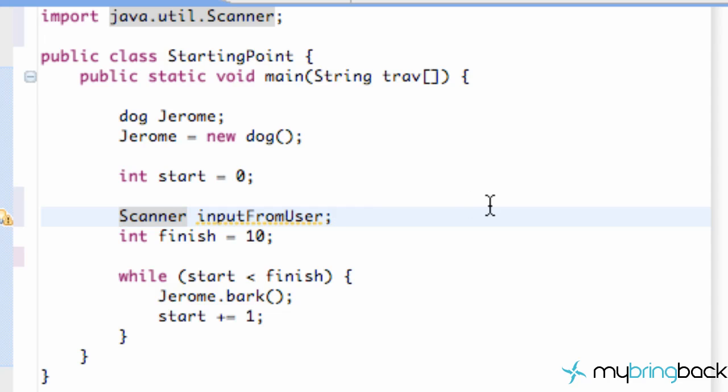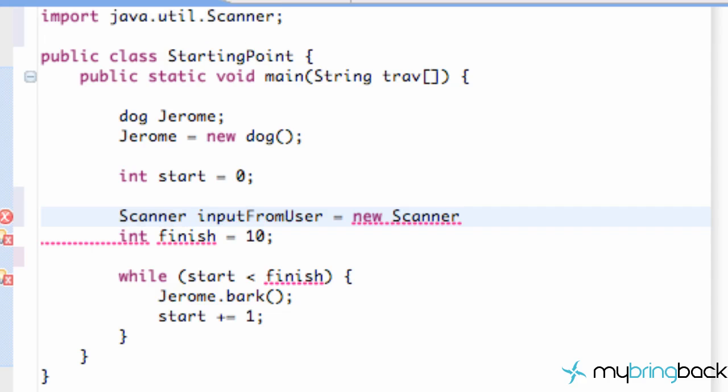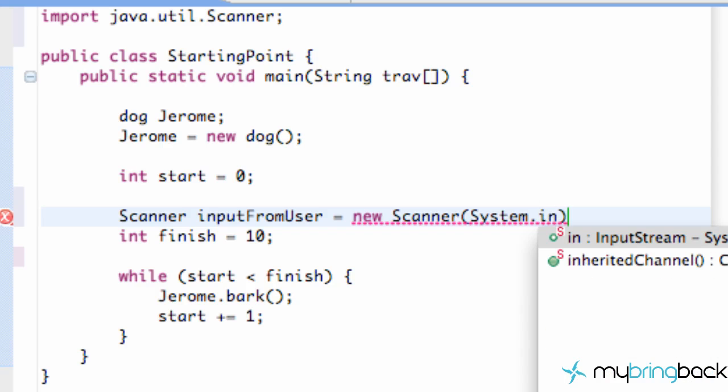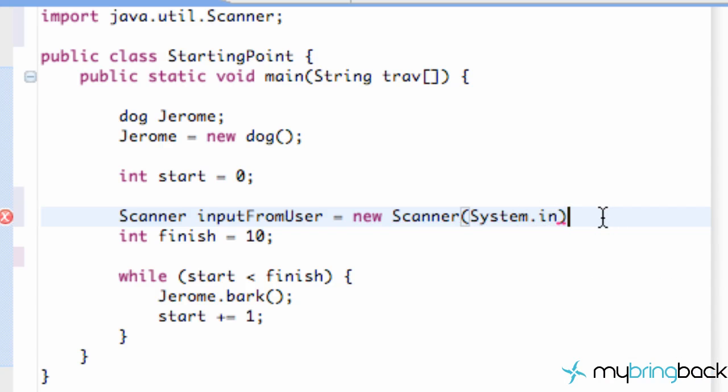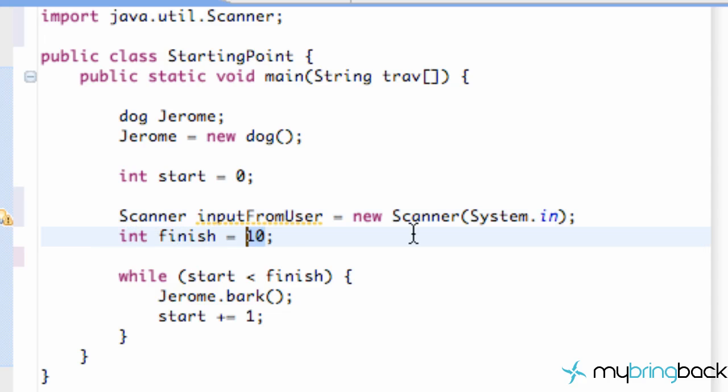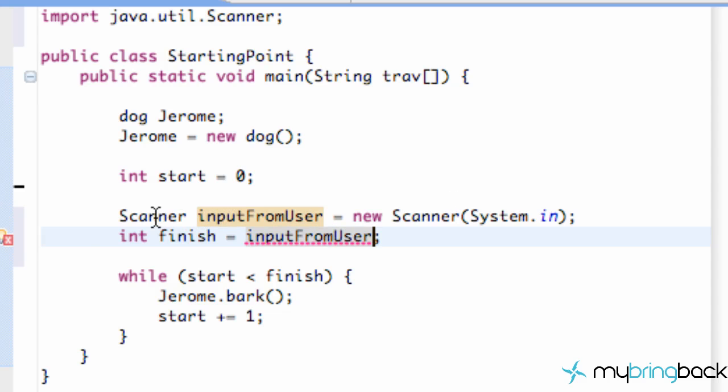And now what we want to do is set this scanner object equal to something. So we're going to say new scanner. And within parentheses, we're going to say System.in. Instead of System.out, where we would print something, System.in is going to get the input from the user. And now what we can do is, instead of saying int finish equal 10, we can say int finish equal input from user, or whatever you labeled this scanner object as.